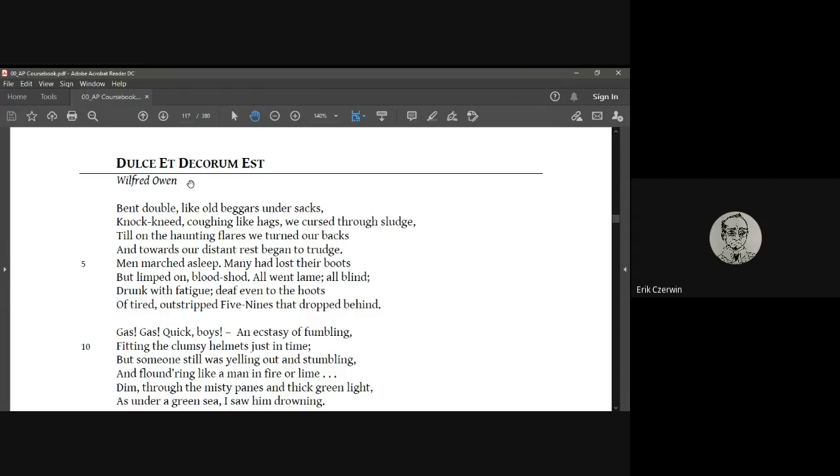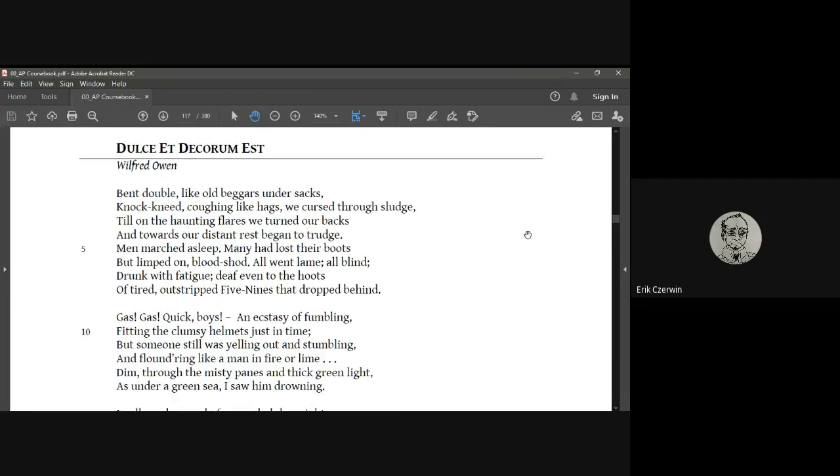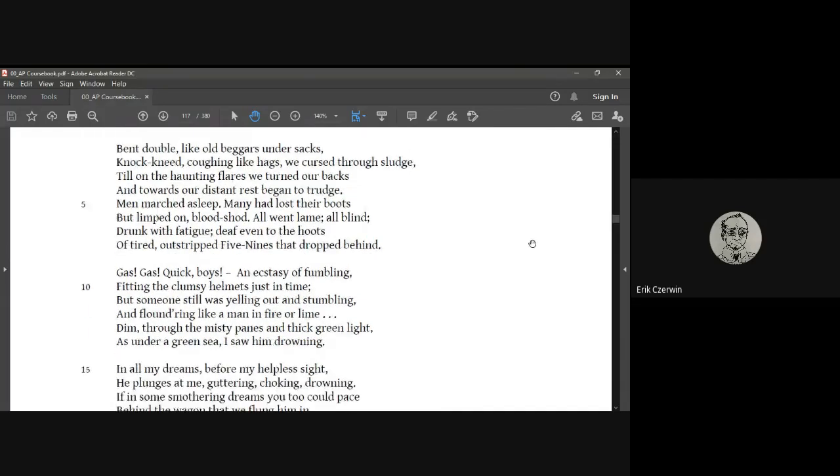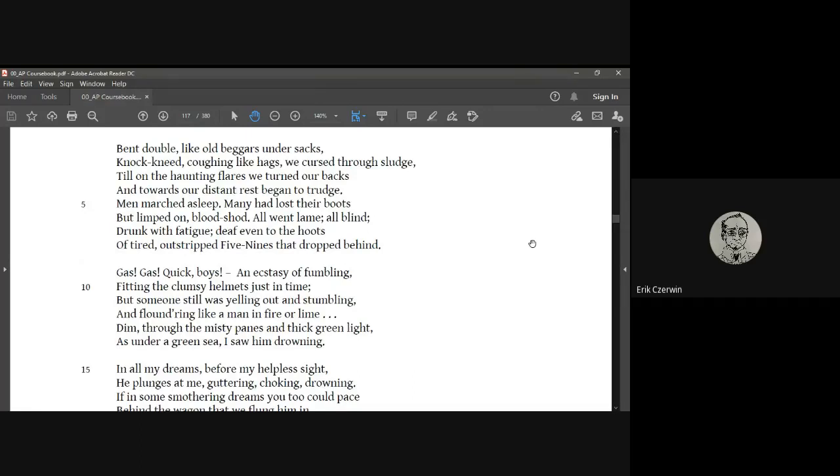Here we go. Dulce Et Decorum Est, Wilfred Owen. Bent double, like old beggars under sacks, knock-kneed, coughing like hags, we cursed through the sludge, till on the haunting flares we turned our backs and towards our distant rest began to trudge. Men marched asleep, many had lost their boots but limped on, bloodshot, all went lame, all blind, drunk with fatigue, deaf even to the hoots of tired, outstripped five nines that dropped behind.